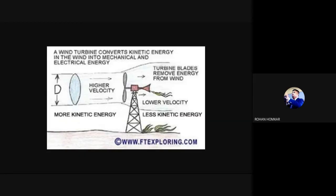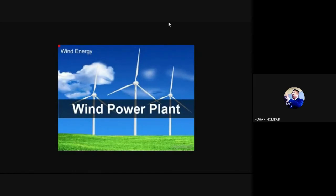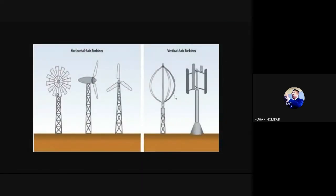There are horizontal axis and vertical axis wind turbines. When we talk about the horizontal axis wind turbine, the axis is in a horizontal position — that is the only difference. In that structure, both longitudinal and radial forces need to be addressed.